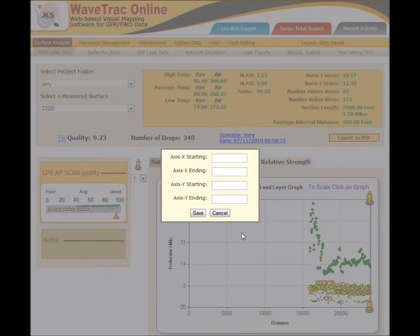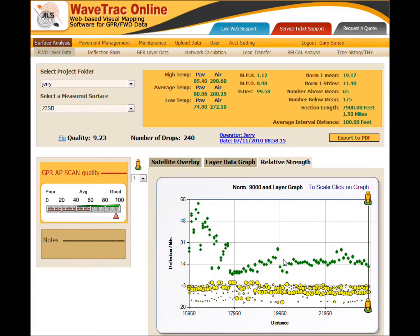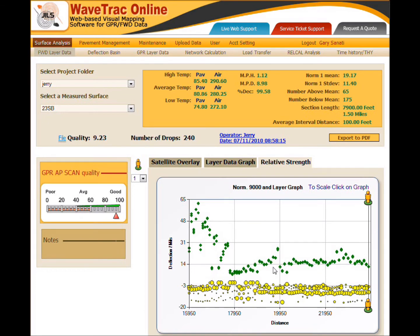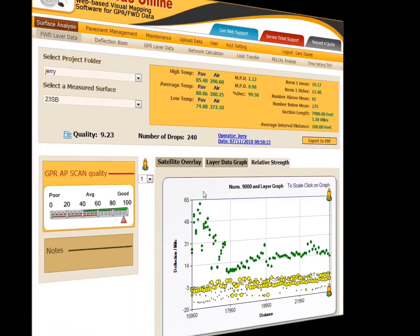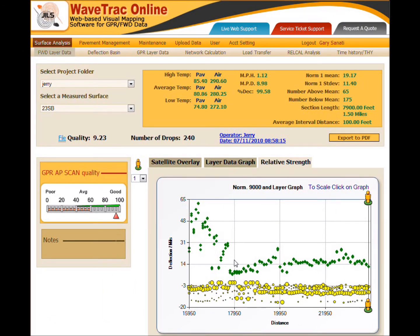I'm also going to do that with the relative strength. Relative strength is a term that Jill's coined to talk about the normalized number-one sensor deflection as a function of distance. So we're looking at how the number-one deflection changes as you test through your section. Looking at it, you can see there are a lot of high deflections early on, and then it stabilizes at around an average of about 14 mils. This is the first clue that something is changing in the structural section.